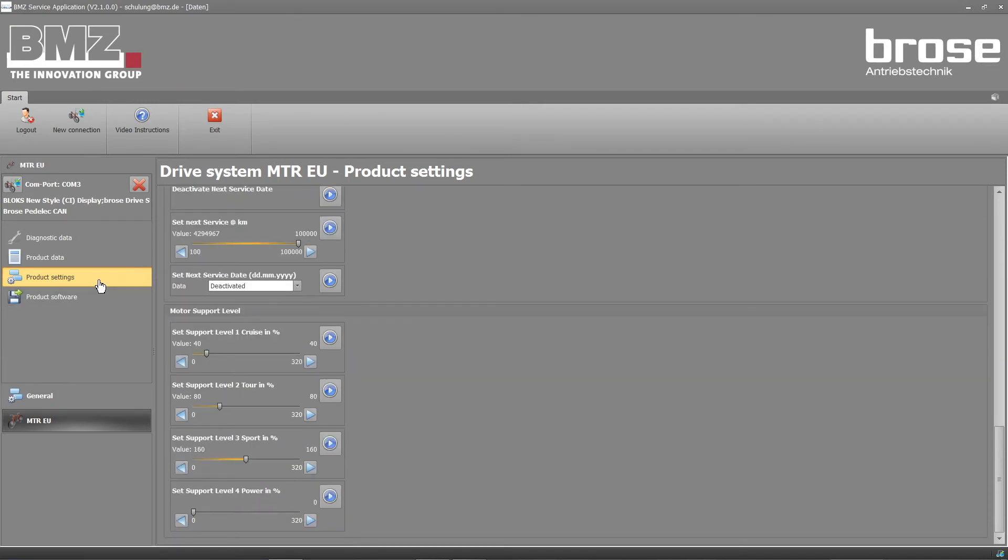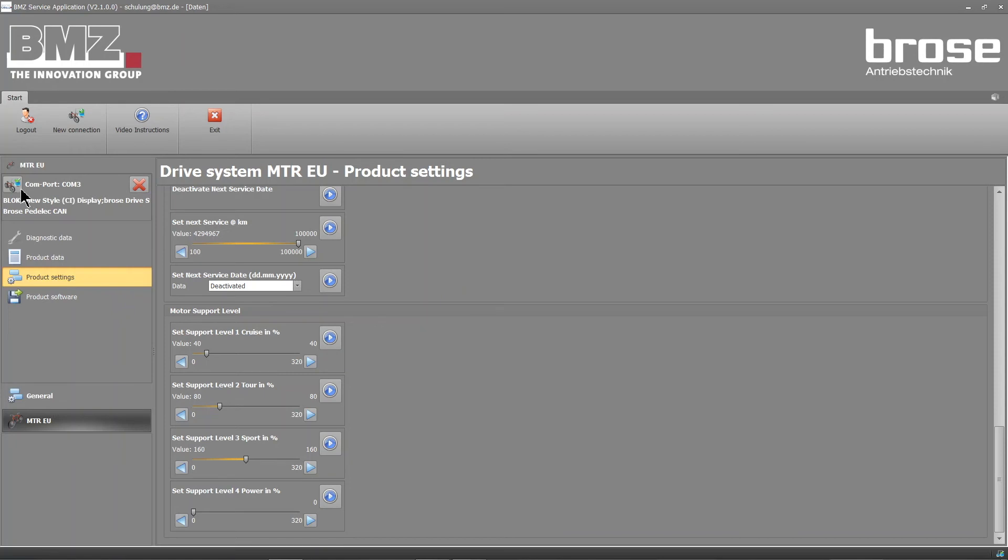To break the connection to the bike, click the red X or the bicycle icon with a green check if you want to work on the bike again later.